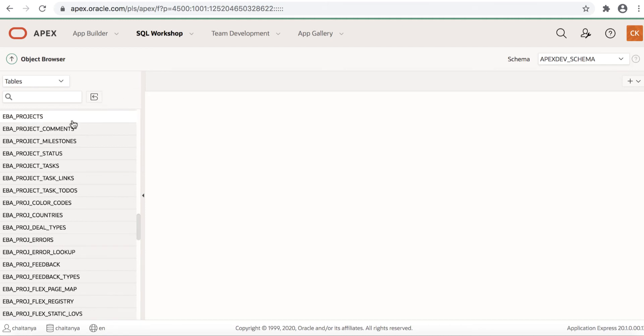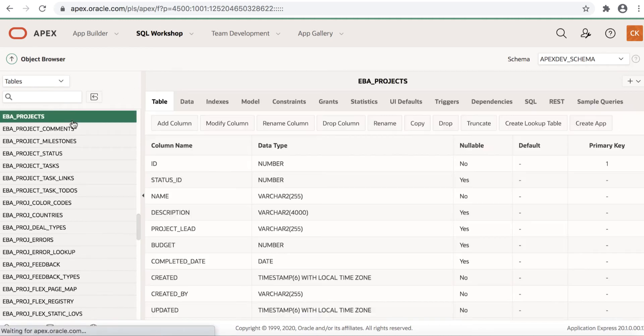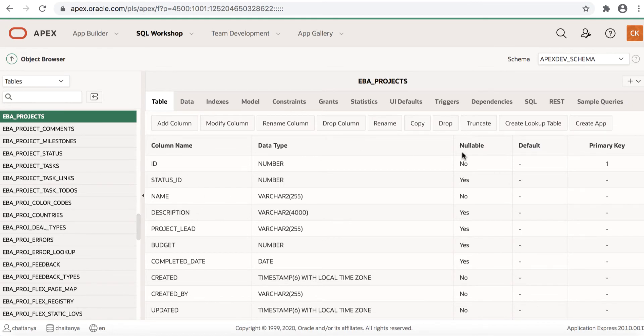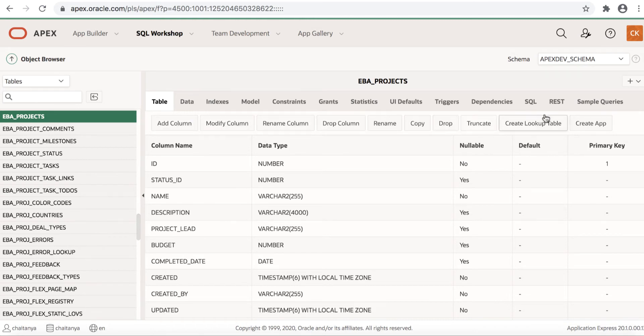Let us click a table EBA Projects. You see column names, data types, whether nullable or not, primary keys and so on. You can add a column, modify a column, rename a column, drop column and you also see create app button here.